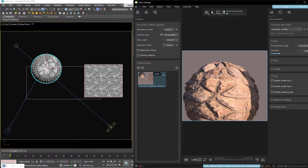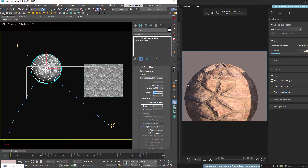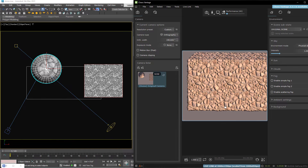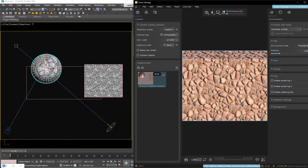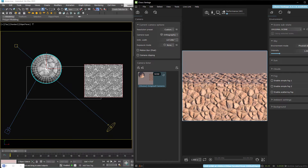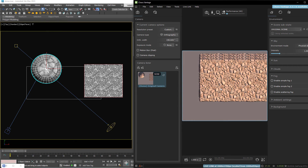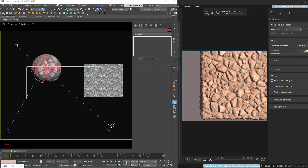So if you've used displacement a lot in the past, you know it gets super annoying to try and dial these settings in just right if you're not looking at things in real time. I think this is a big deal. Yes, it is true that you could do this with interactive rendering already, but I just find Vantage performance to be so much better and the feedback so much faster.